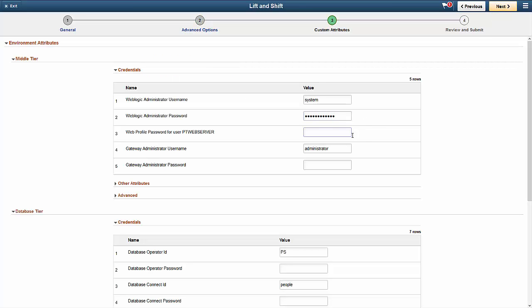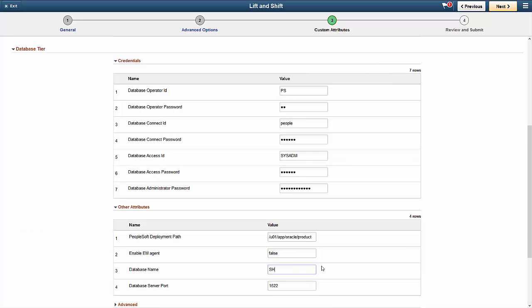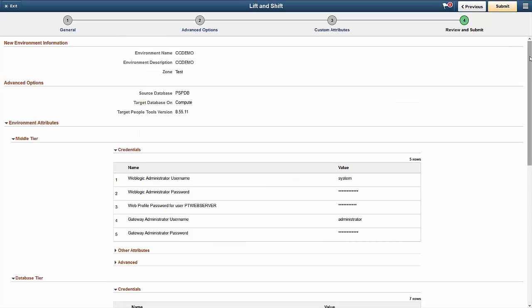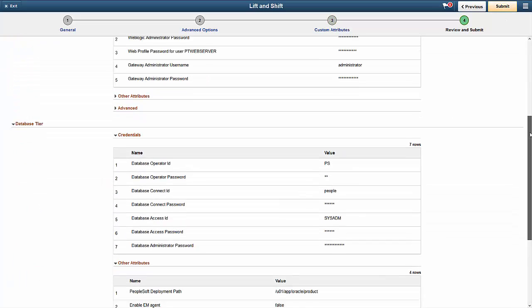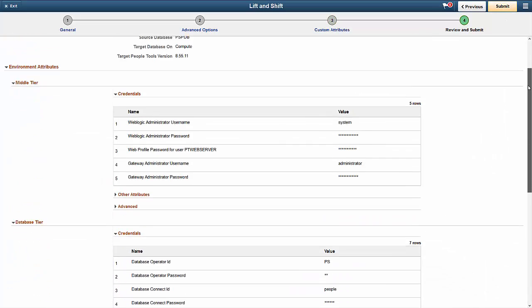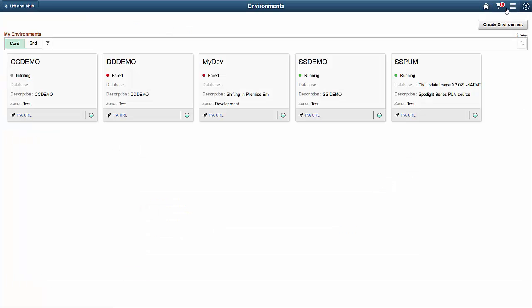Next, re-enter all of the environment information. For security reasons, information like user credentials aren't included with the Lift. The last step is to review the settings and submit the request to shift the environment. An average environment completes the shift process in a few hours. The actual time needed depends on the size of the database and the time it takes to patch the tools.